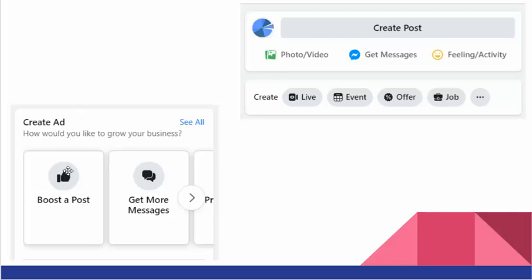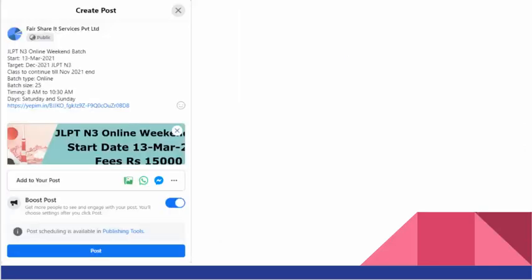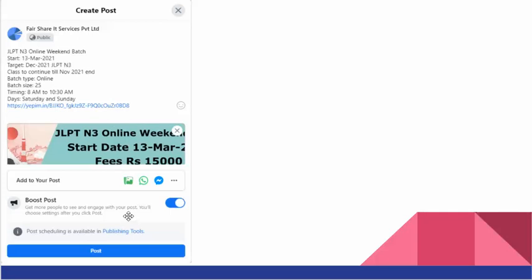The second one is the main one we'll be focusing on: boost a post - basically advertise it. I'm going to explain about our batch, JLPT N3 online weekend batch, when it's starting and all that. Then I put an image to make it more attractive, and I'm going to click on boost post - check this boost post box and then post it.